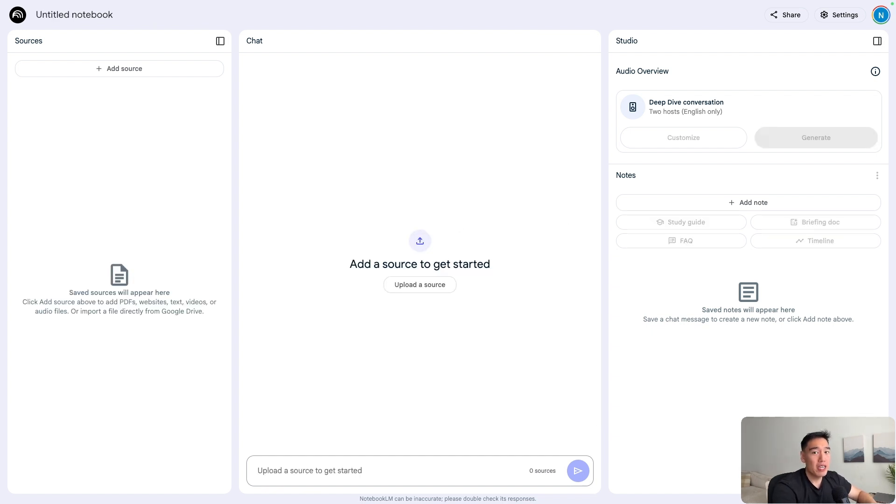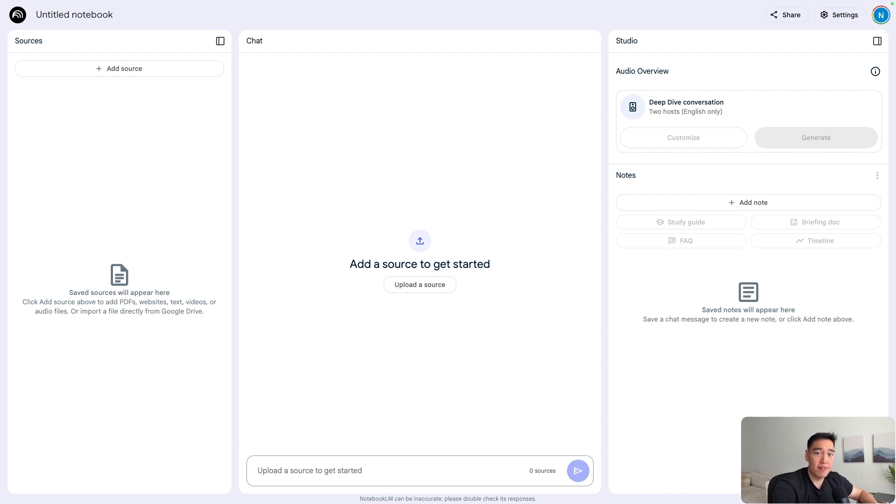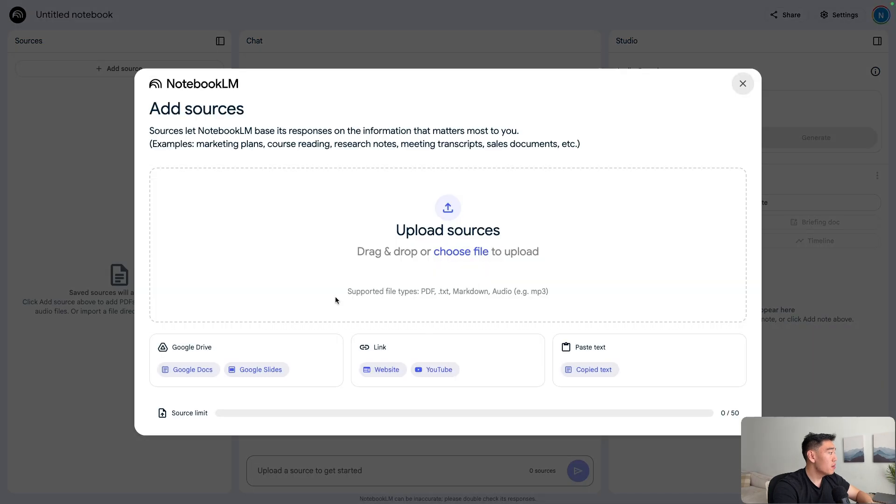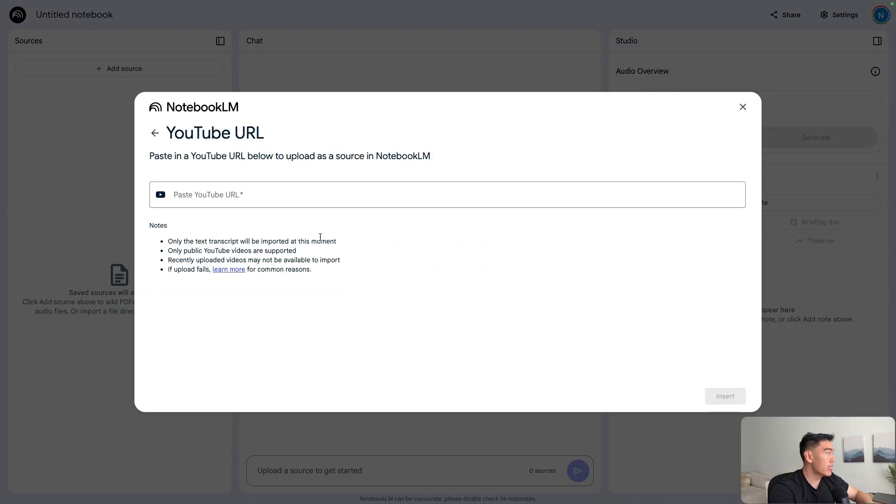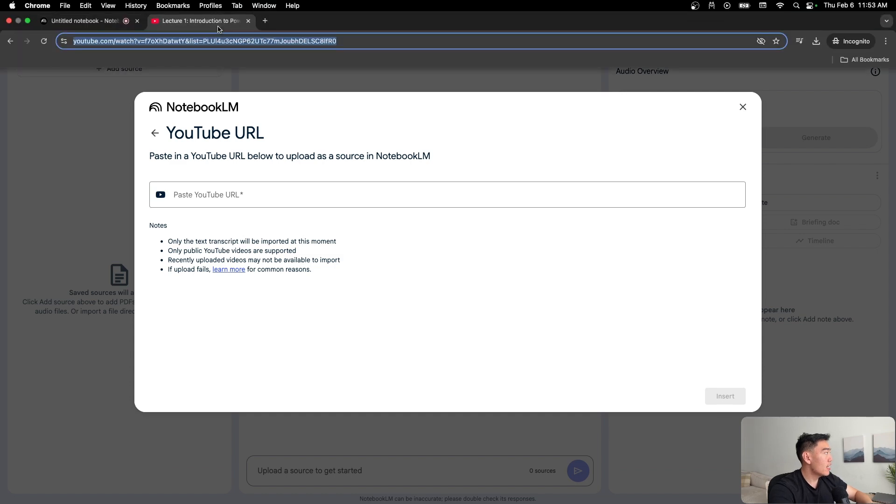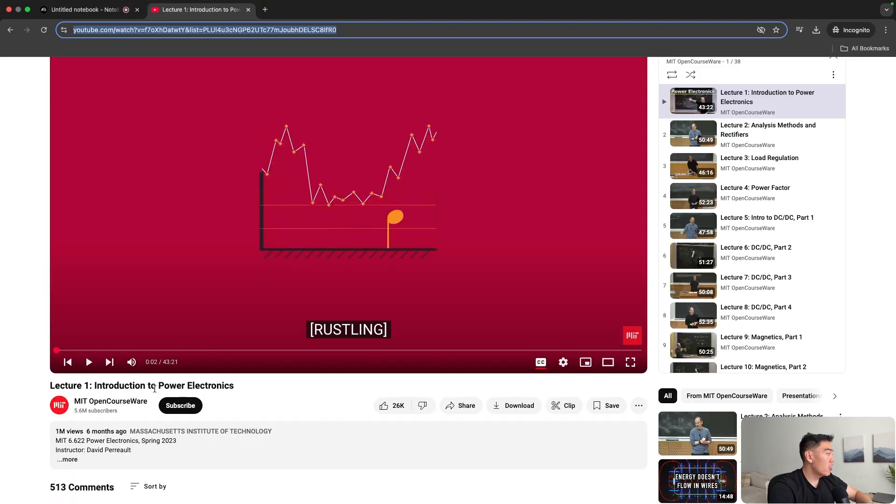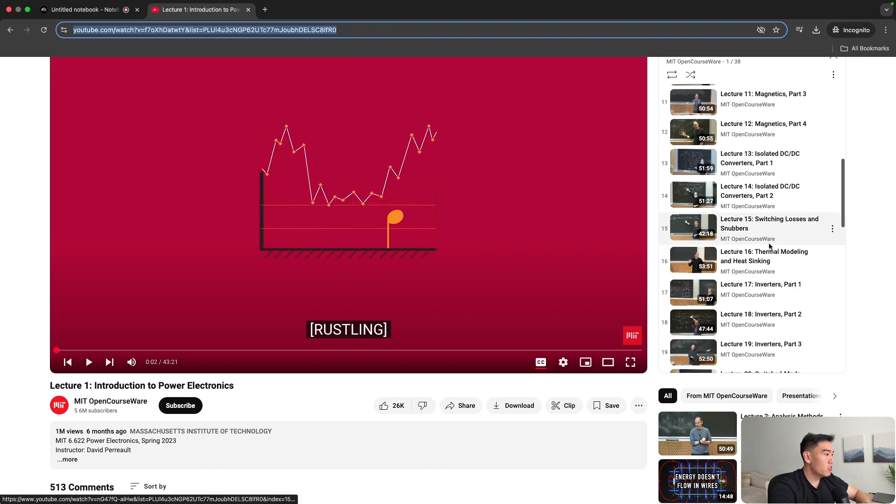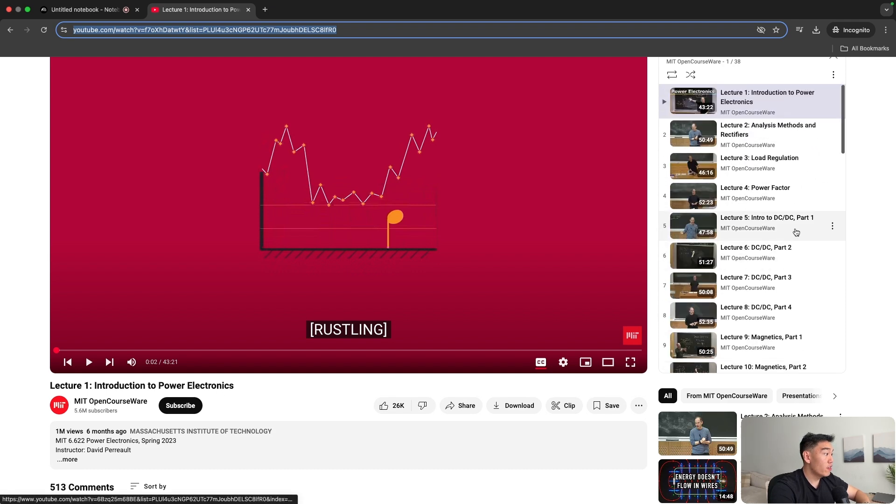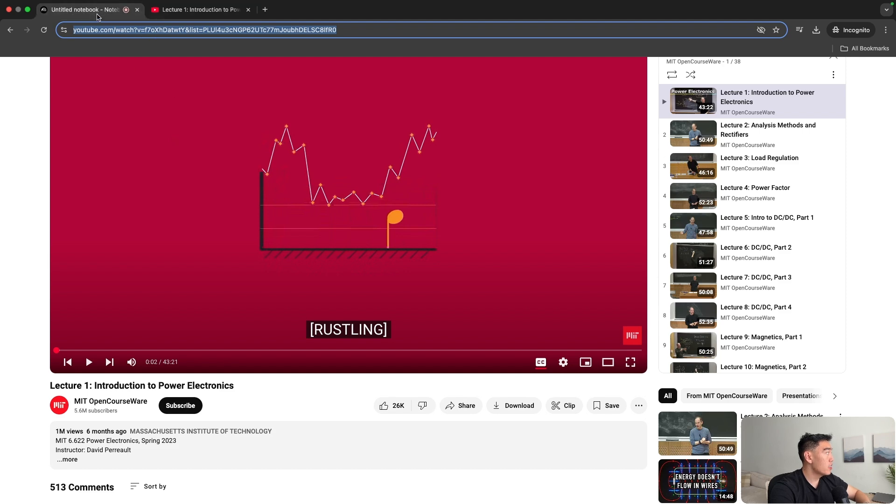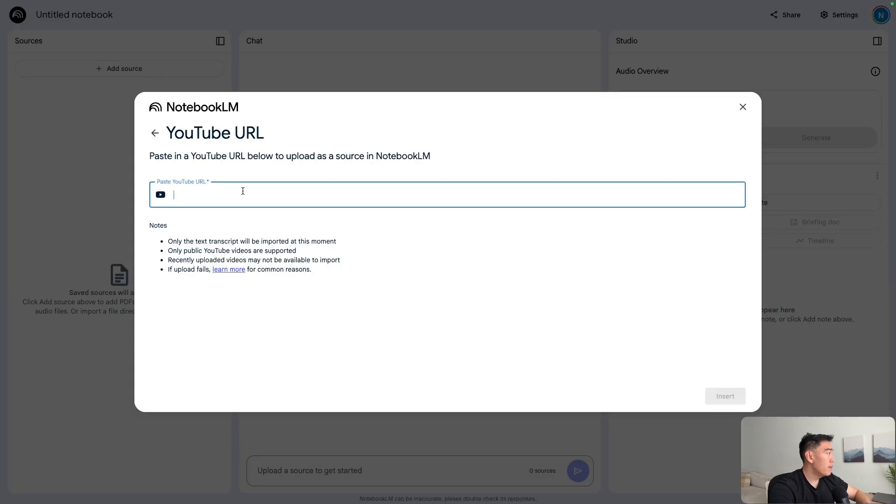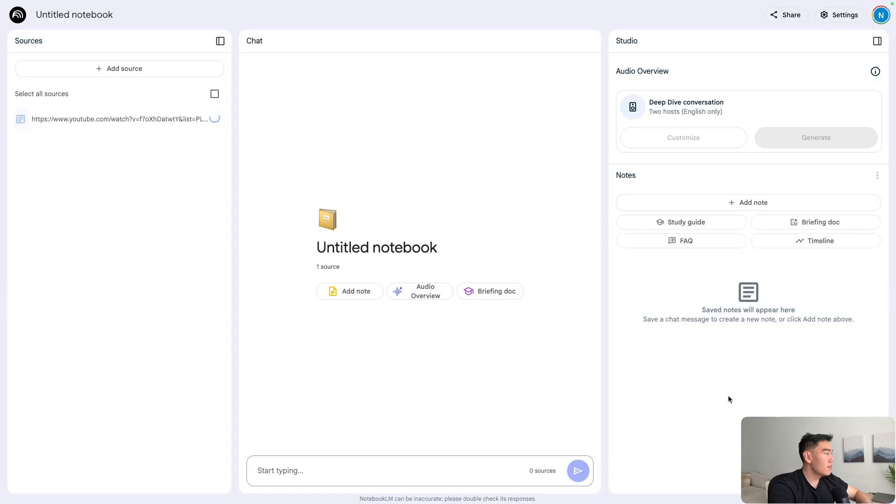Moving on, notebook LM can also analyze YouTube videos, which is great if you want to learn from lectures or very dense videos that are posted on the YouTube platform. Inside sources here, we can upload a source and we have a section for specifically pasting in YouTube links. Over here in the second tab, I just pulled up a lecture on power electronics from MIT. Now, like most of the other MIT lectures, it's pretty dense and filled with information. From learning, we can go ahead and copy this link, paste it inside this YouTube URL insert.